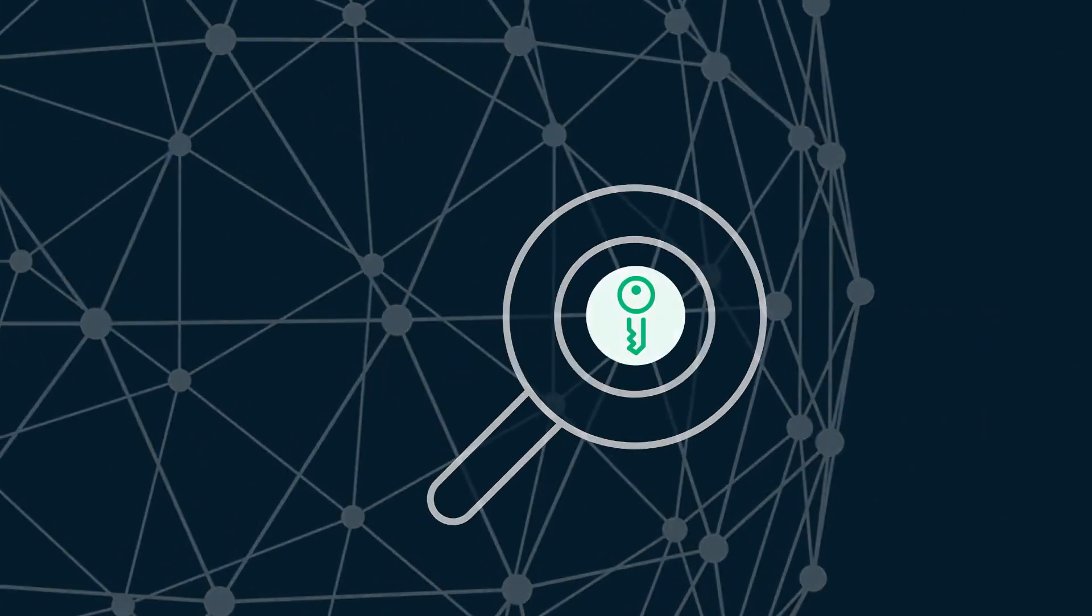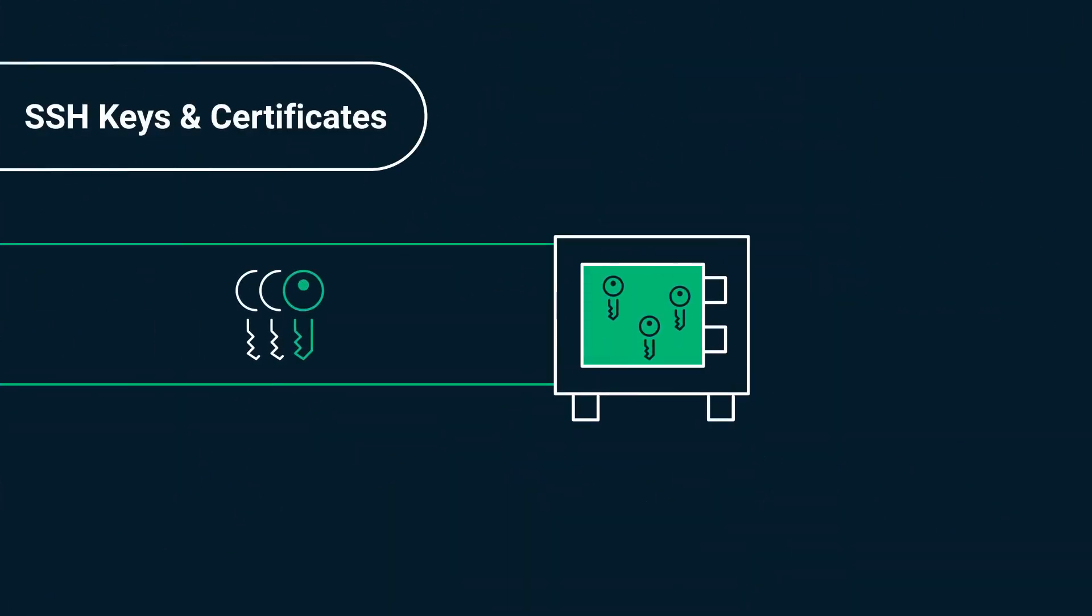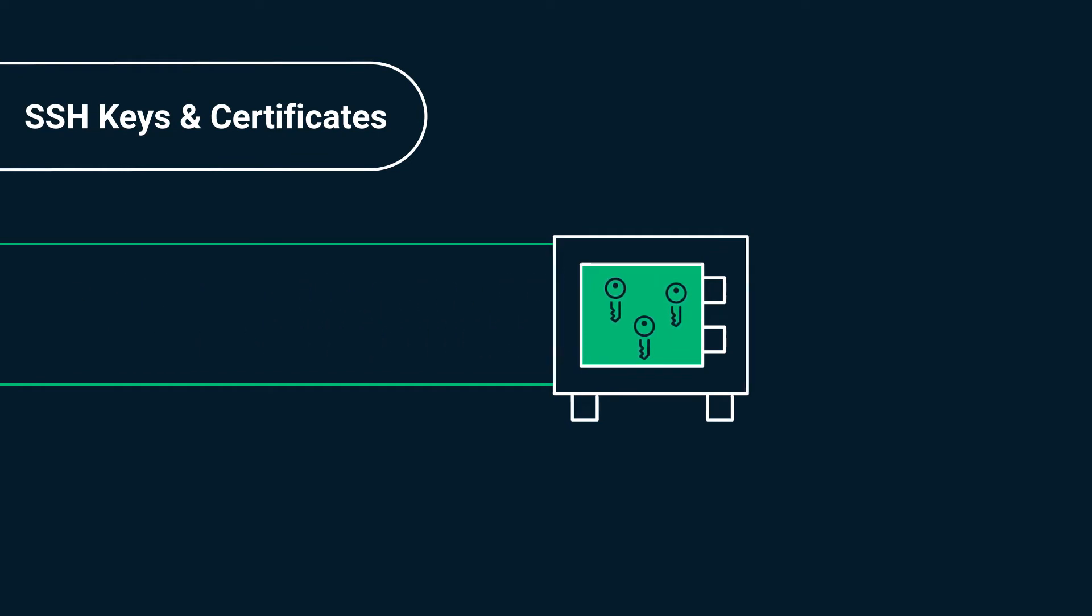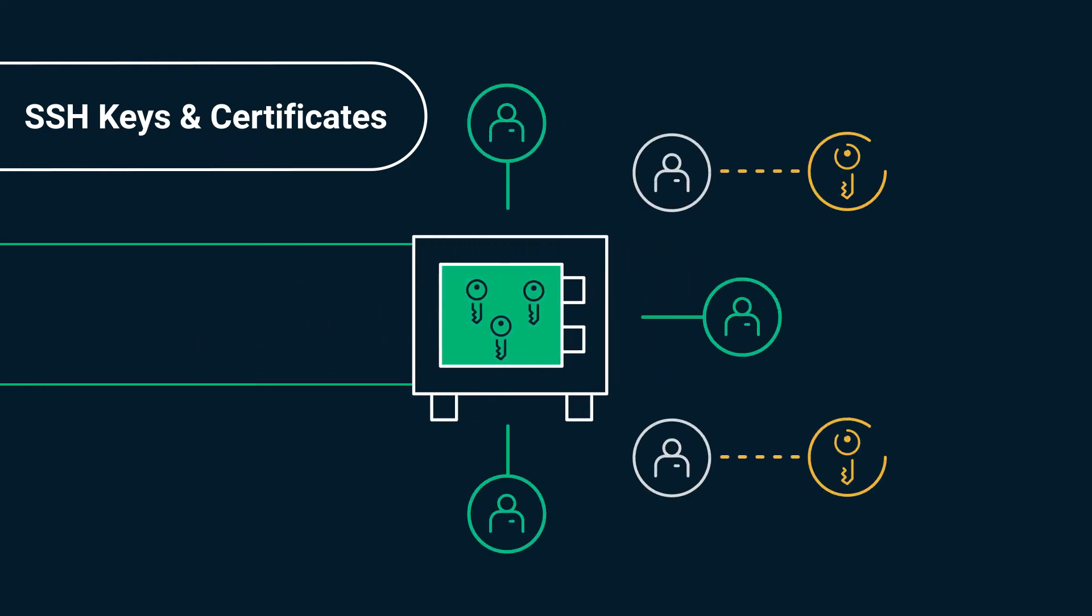Maintain business continuity through discovery, storage, and management of SSH keys, and quickly mitigate risks from active keys for past employees.